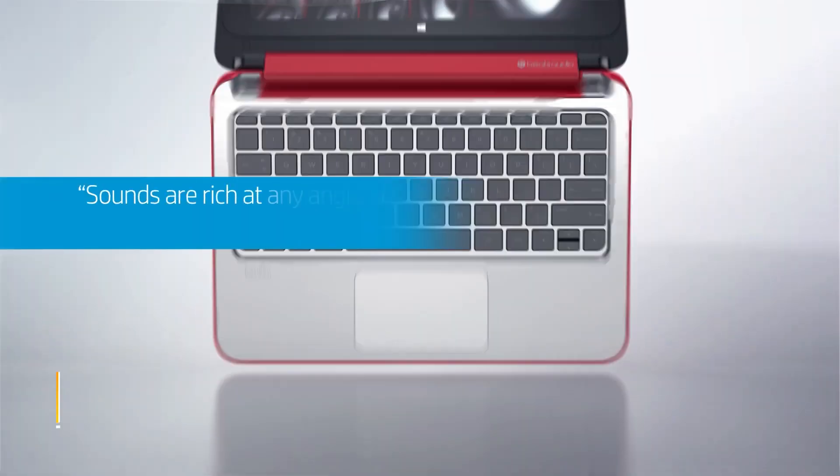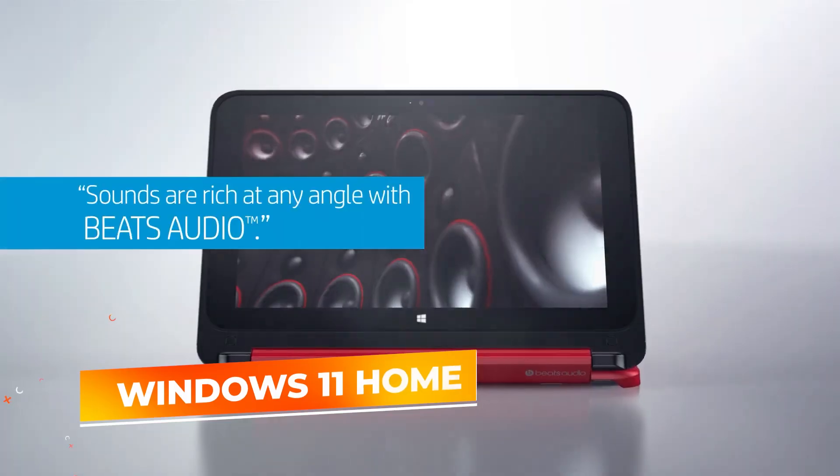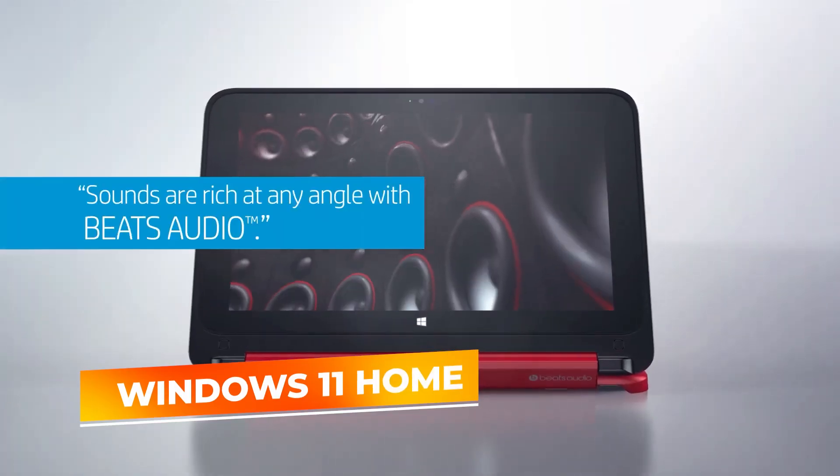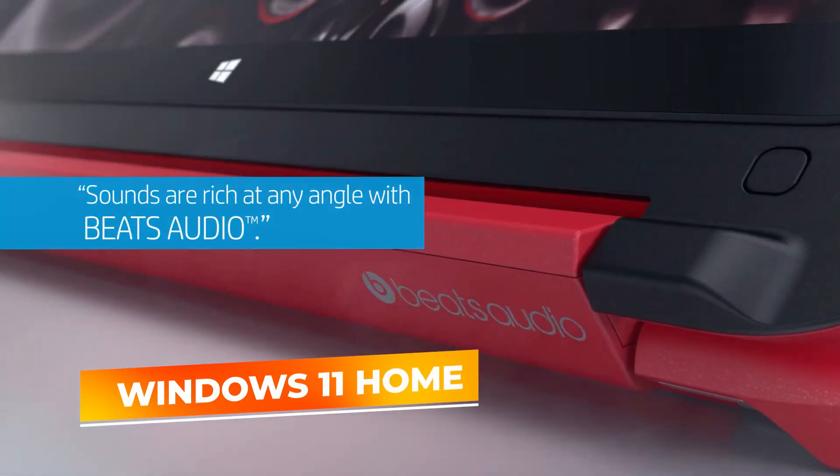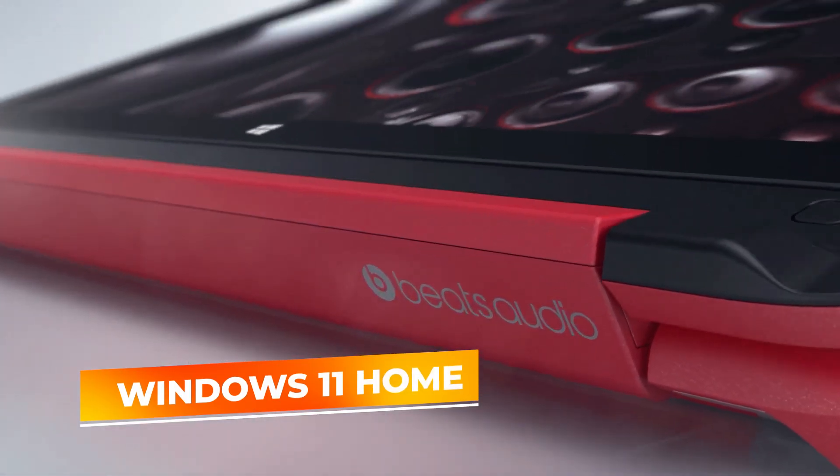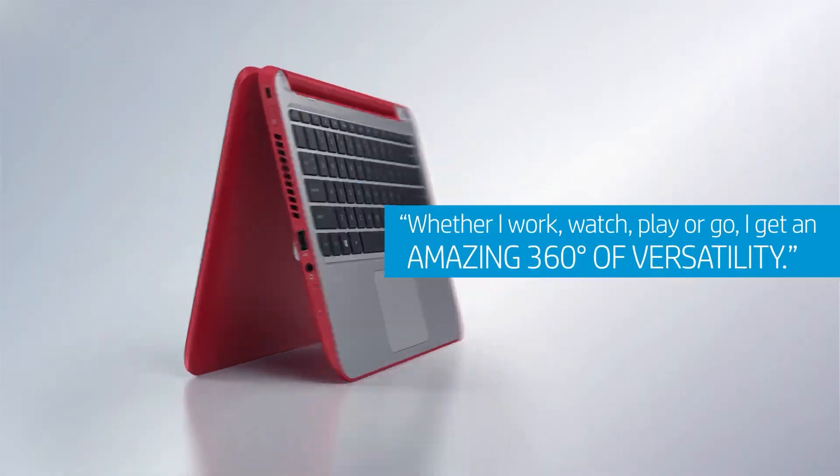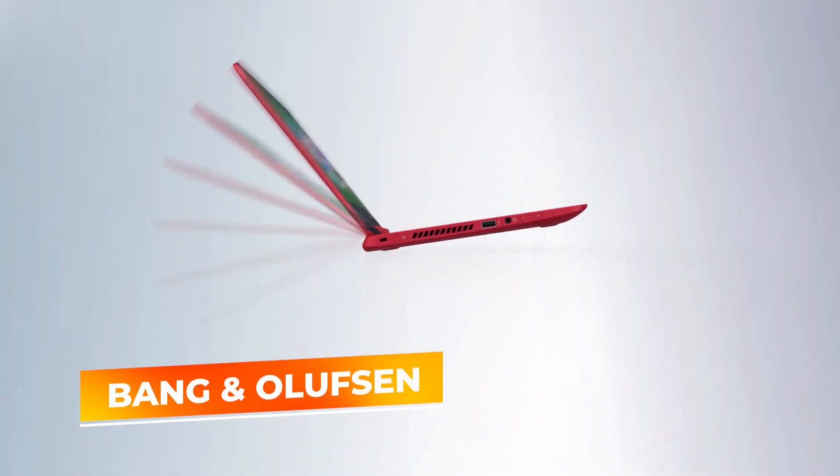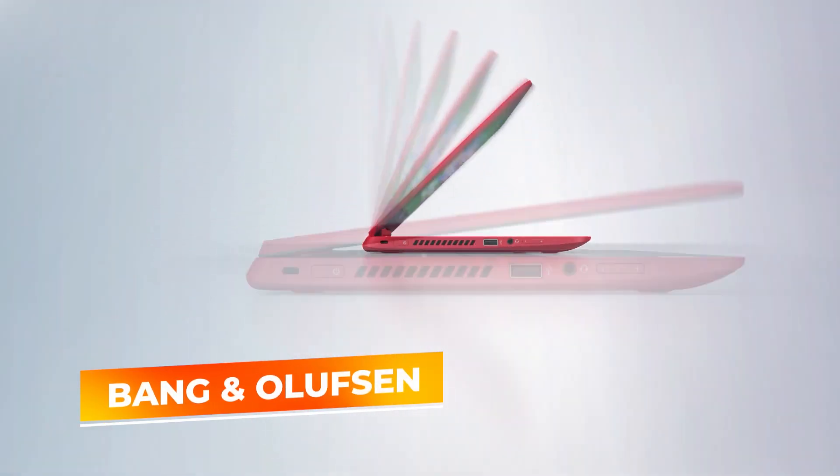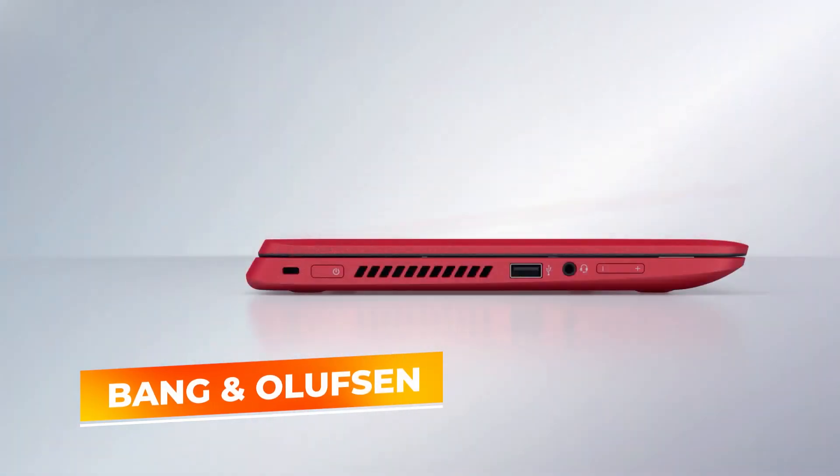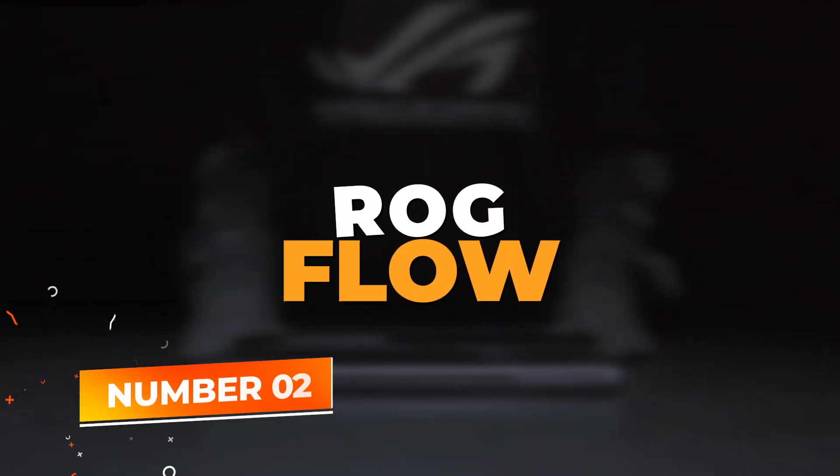It comes equipped with Windows 11 Home, offering the latest features and security updates. Additional benefits include enhanced audio by Bang and Olufsen and long-lasting battery life, which together provide a great blend of entertainment and productivity features.